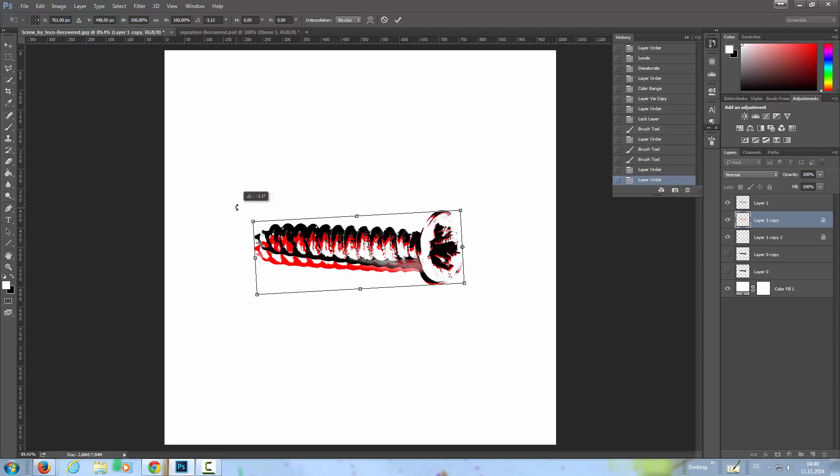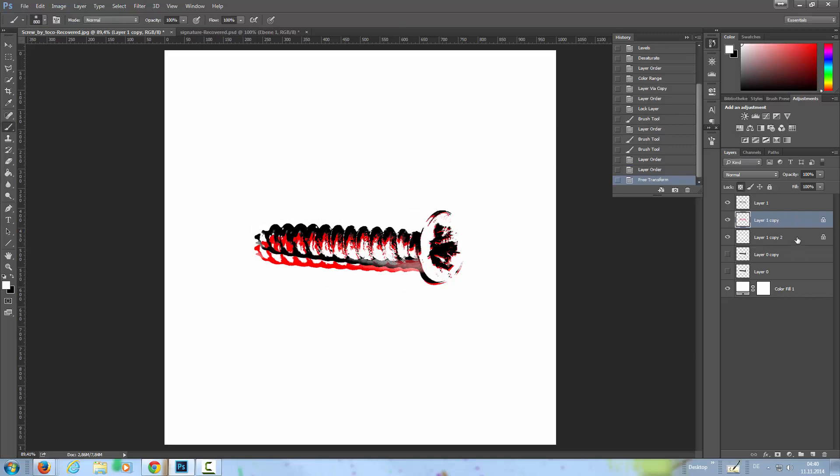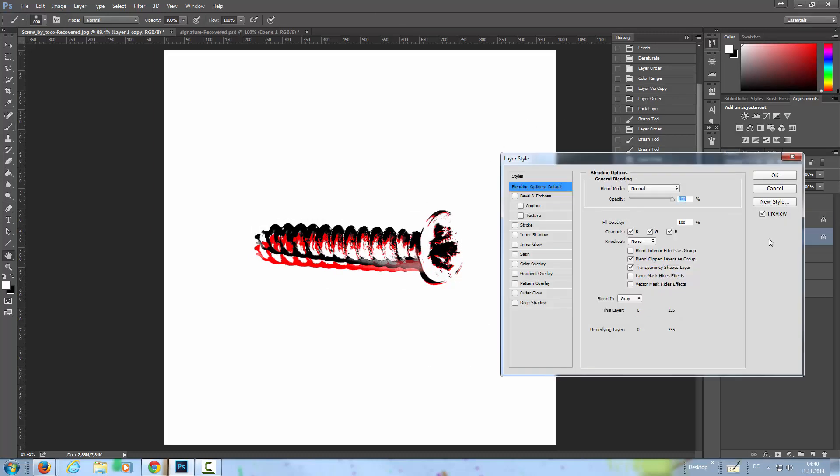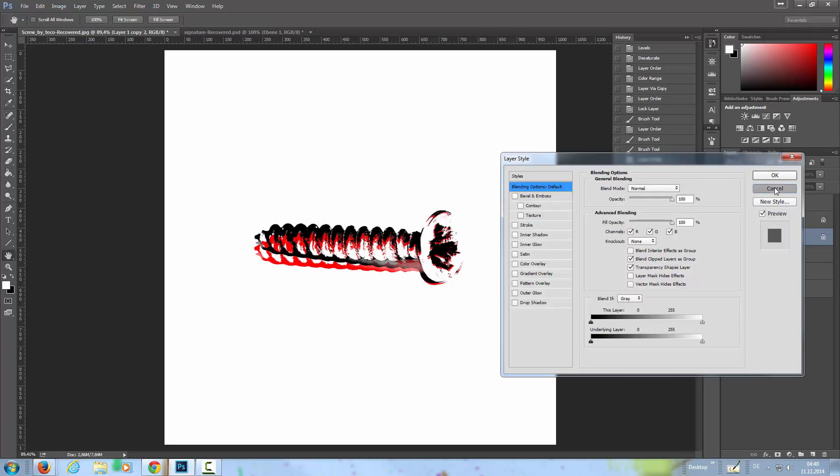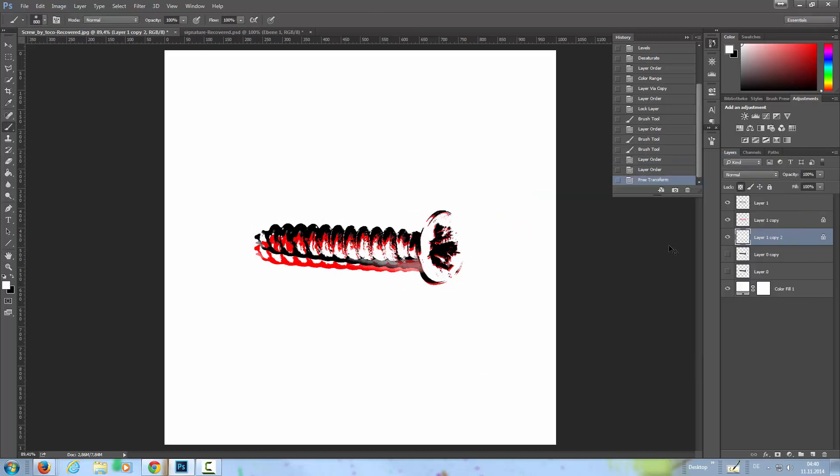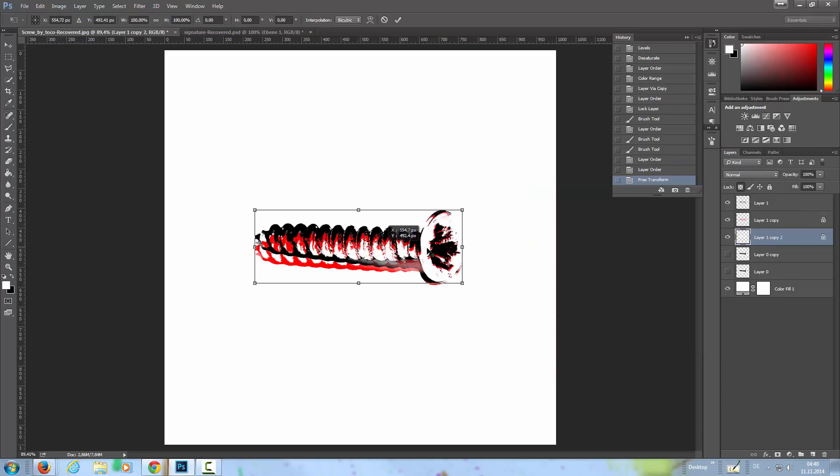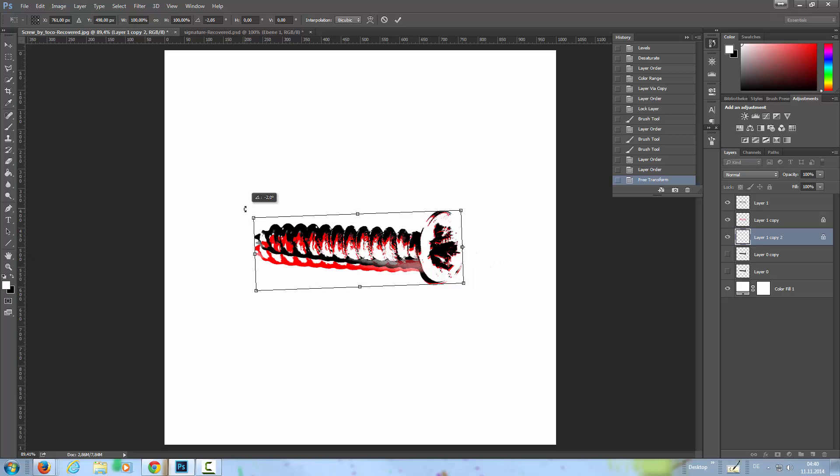And the white layer here as well: Ctrl+T, bring the pivot point over and rotate it a little bit, something like that. Now we can't see the white layer just because we need something here.